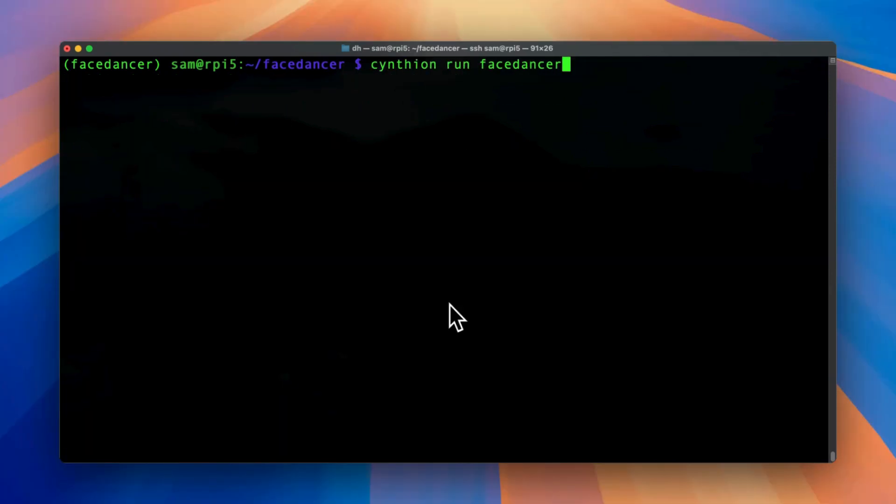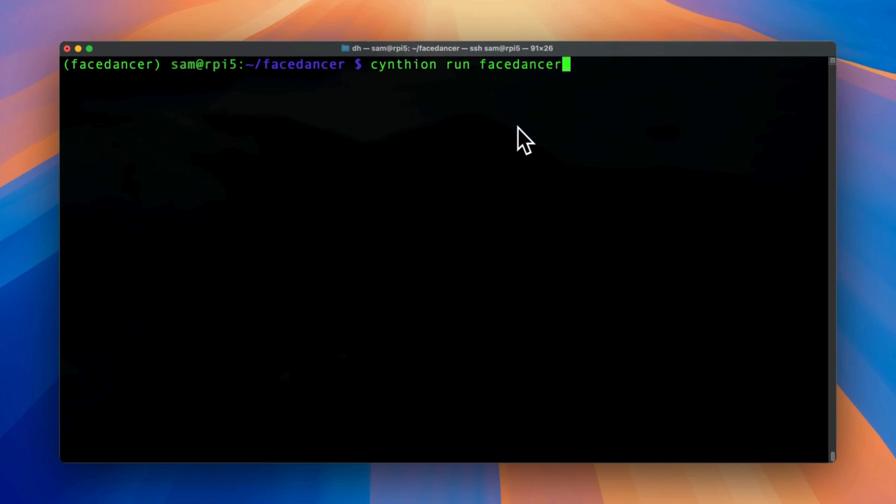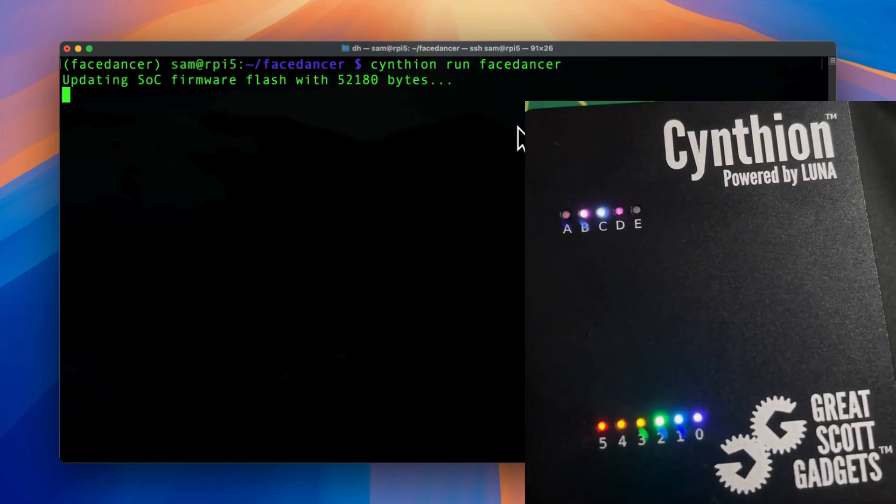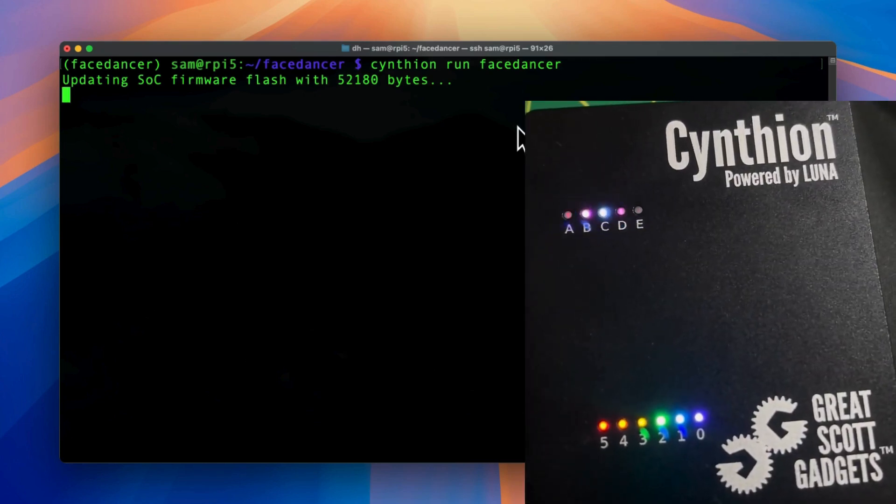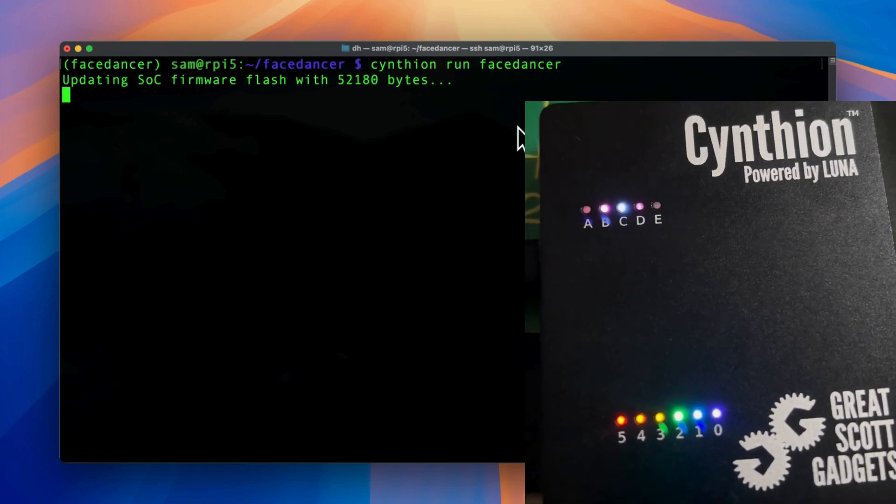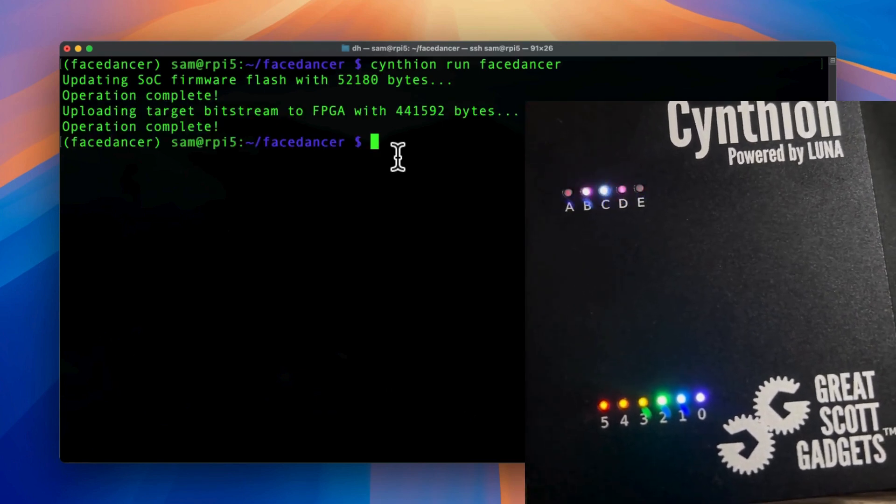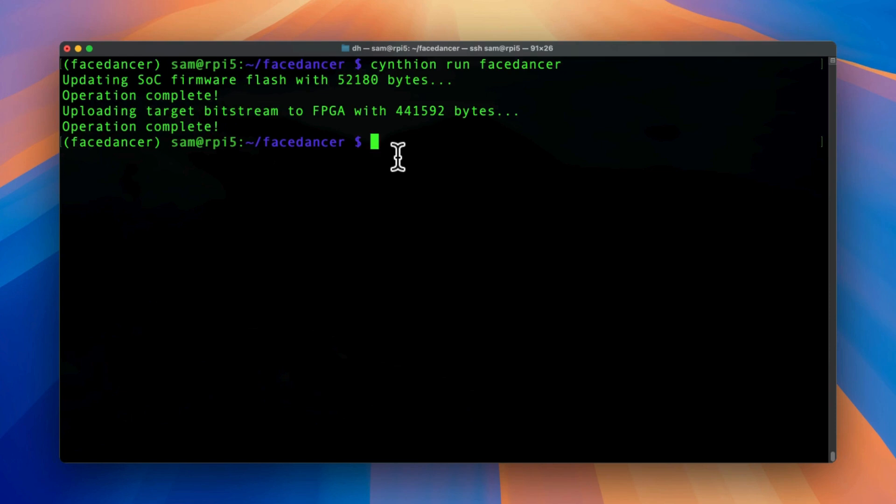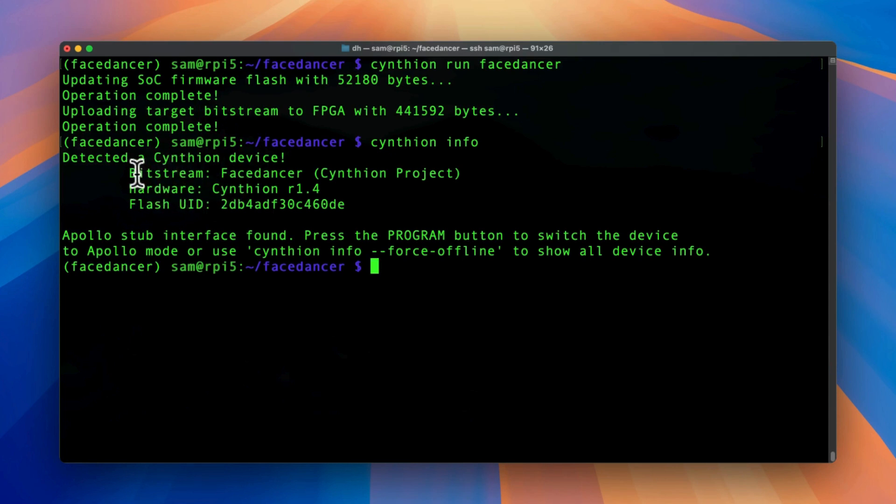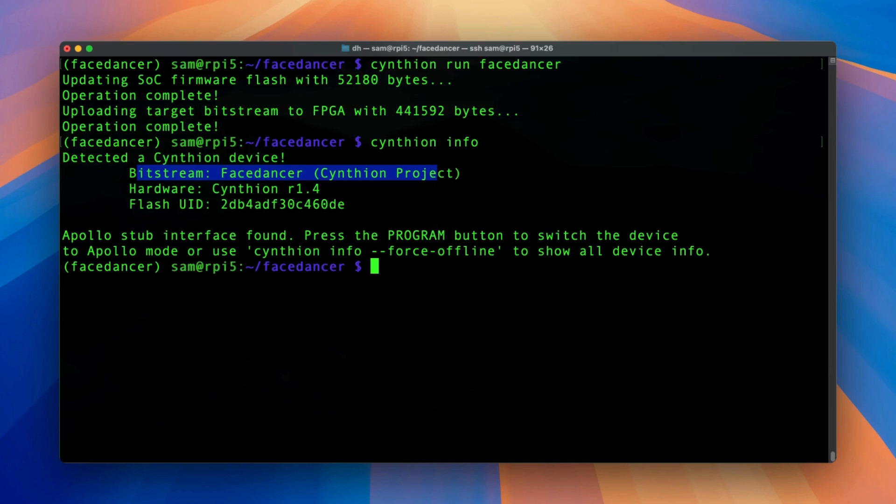Now we are going to run FaceDancer on the Cynthion. So for that we are going to type Cynthion run FaceDancer. Now I will type enter. This will update the SOC firmware and then we have a nice Knight Rider LED. Once the operation is complete, we could check it's okay. And here we see that we have bitstream FaceDancer installed.